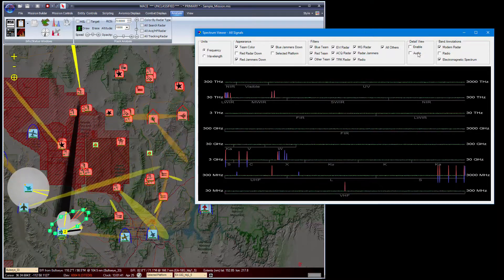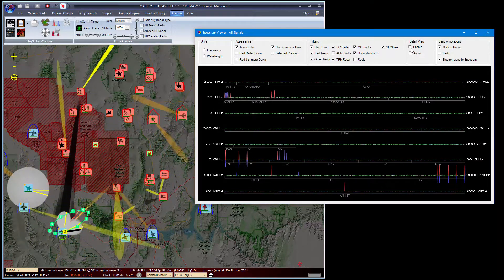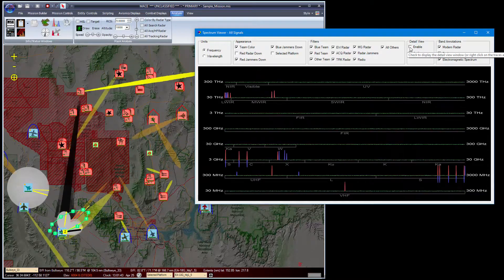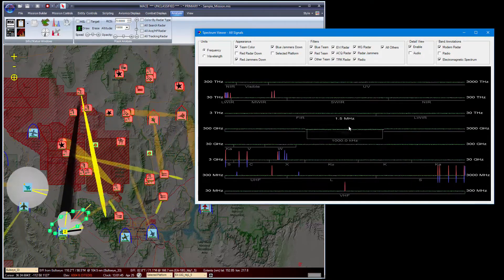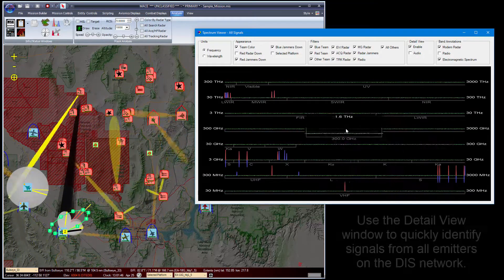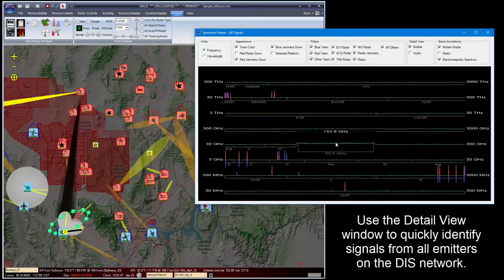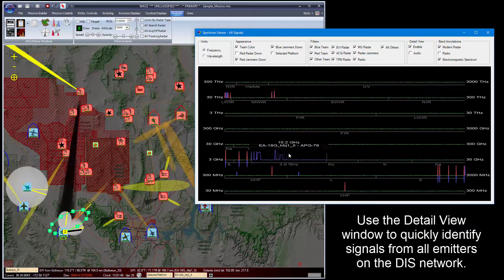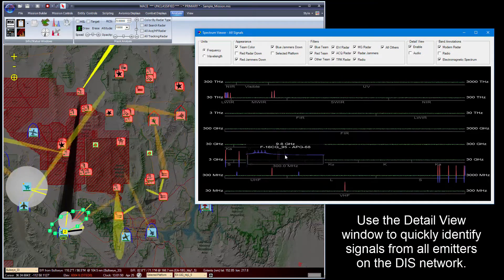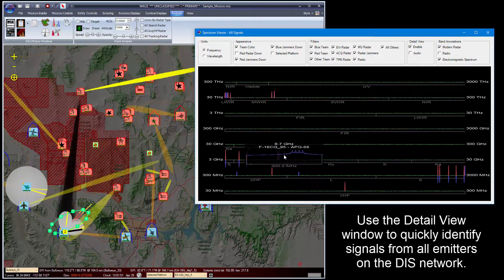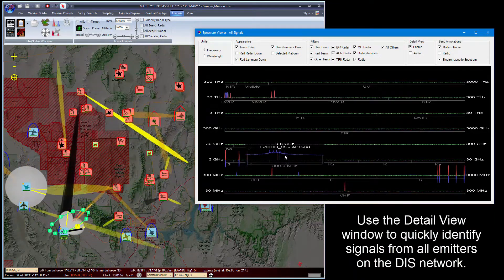In addition, we have a detail view which brings up a small window and allows you to see various signals in more detail.